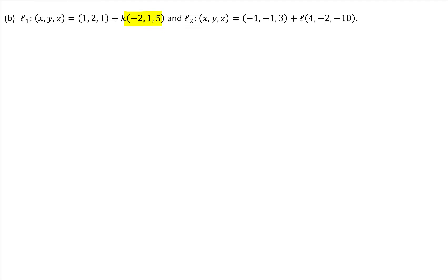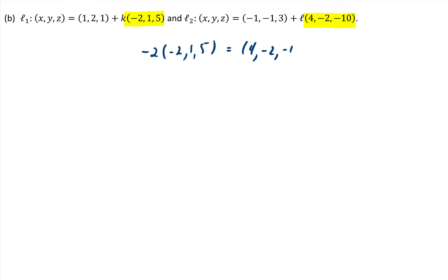For the second set of lines, we again start with the direction vectors. In this case, we notice the direction vectors are scalar multiples of each other. If we multiply the direction vector of line one by negative two, we get the direction vector for line two. That means these lines are parallel, and we need to decide whether they are distinct lines or sit on top of each other.